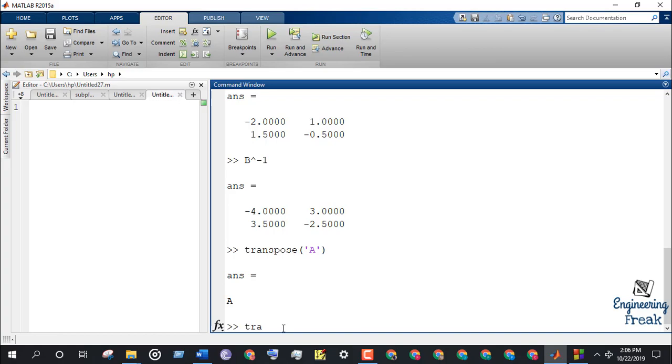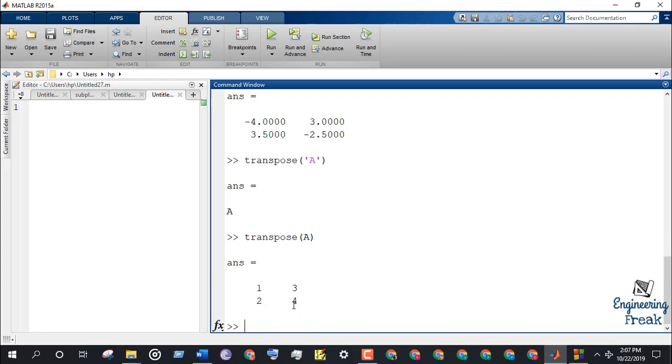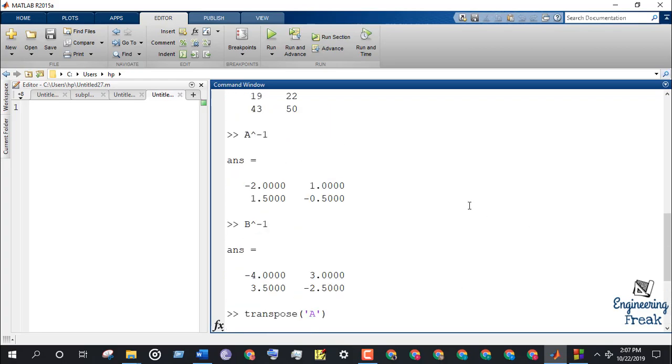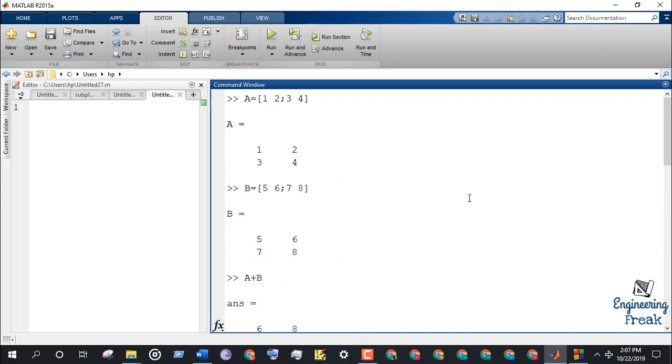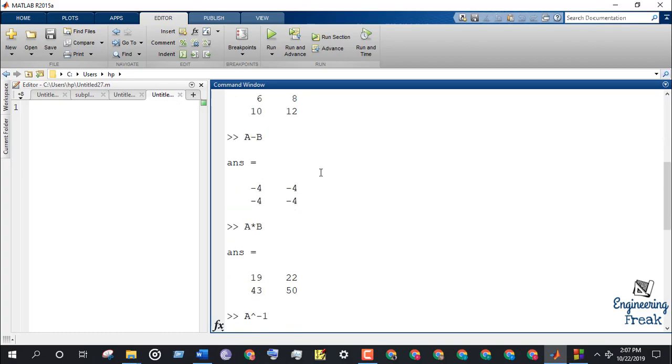OK, transpose A should have been written without the apostrophe. This shows the transpose version of matrix A.